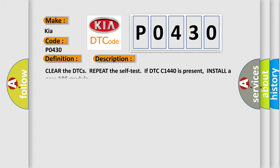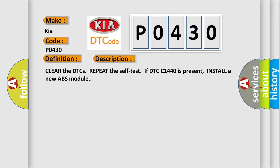Clear the DTCs. Repeat the self-test. If DTC C1440 is present, install a new ABS module. This diagnostic error occurs most often in these cases.